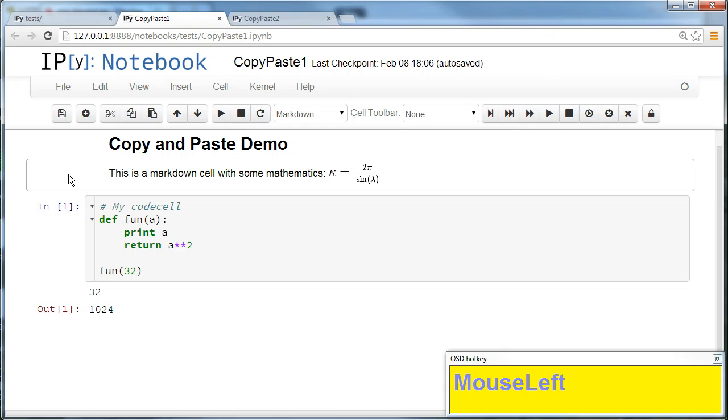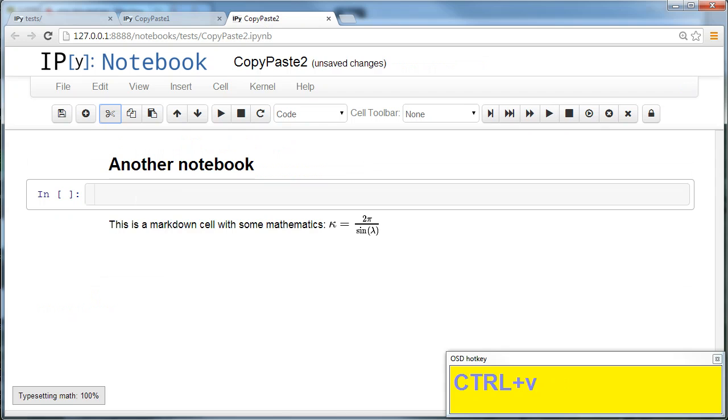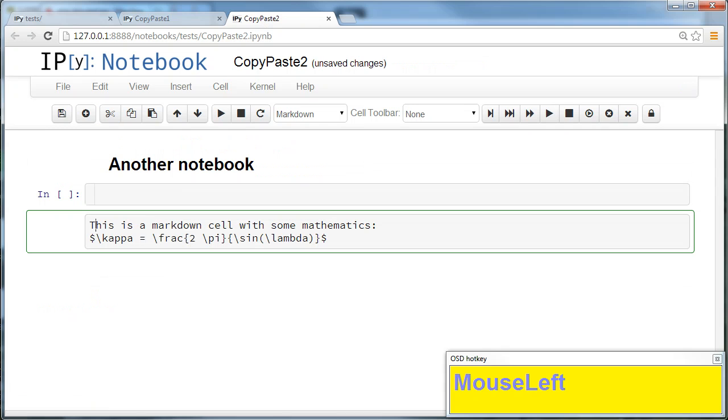For example, if I want to copy this cell, I just press Ctrl+C and paste it using Ctrl+V, and I have copied the markdown cell.